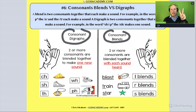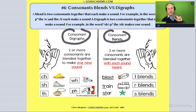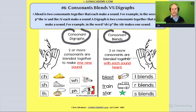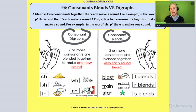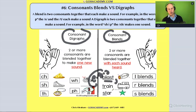For example, you might say the student has difficulty with consonant blends. Then we define it: a consonant blend is two or more consonants that are blended together, with each having their own sound. That's the definition of a consonant blend. Then we want to give an example — in parentheses, e.g., blast, train, and star.